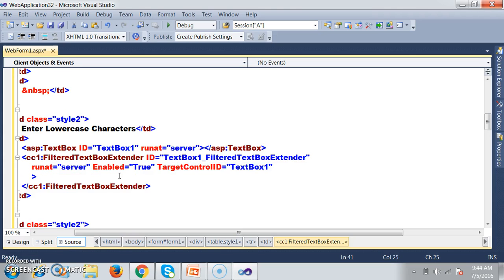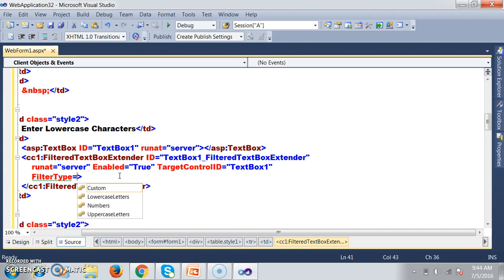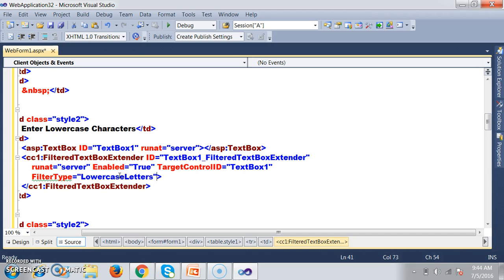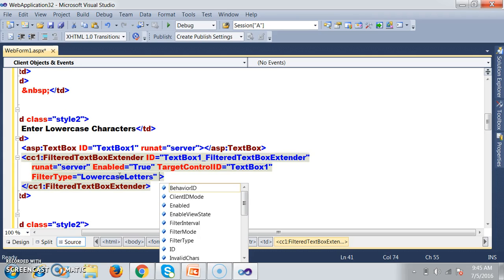You can see the properties for Filter Textbox. There is a property called filter type, which is used to set the type of input the textbox will accept — numbers, lowercase, or uppercase characters. So filter type equals lowercase characters, meaning text box one will accept only lowercase characters.